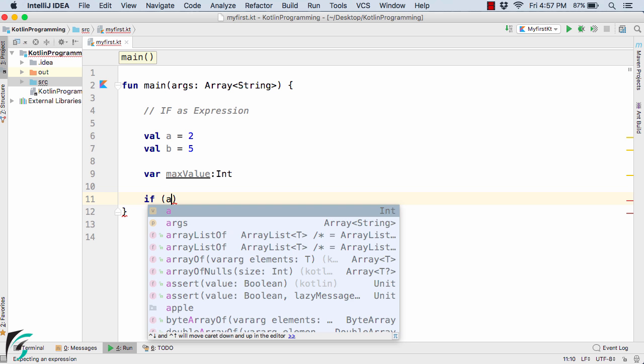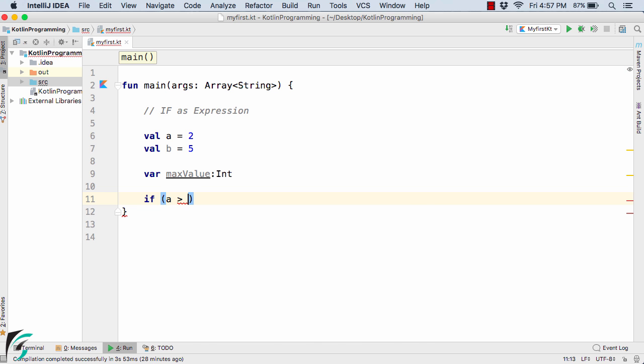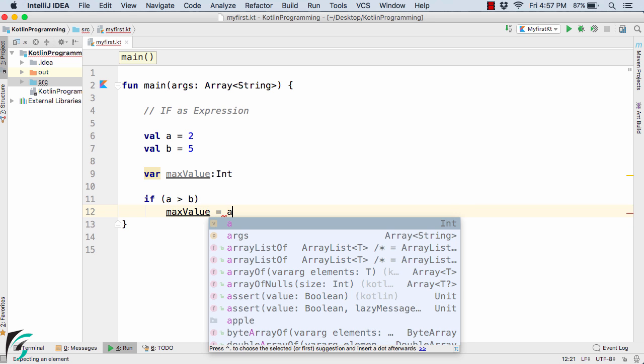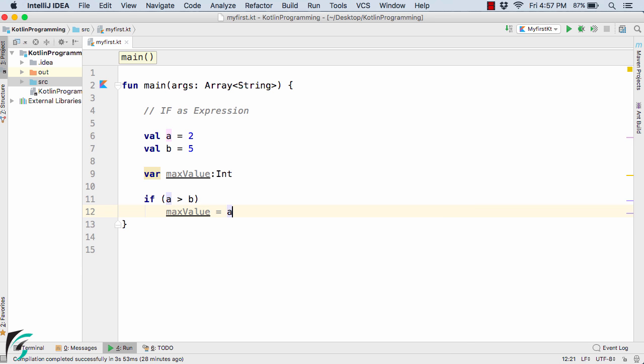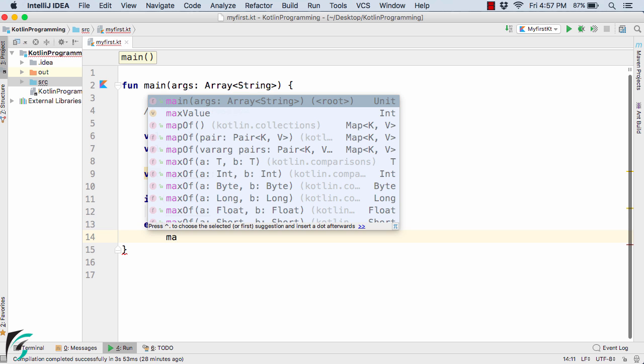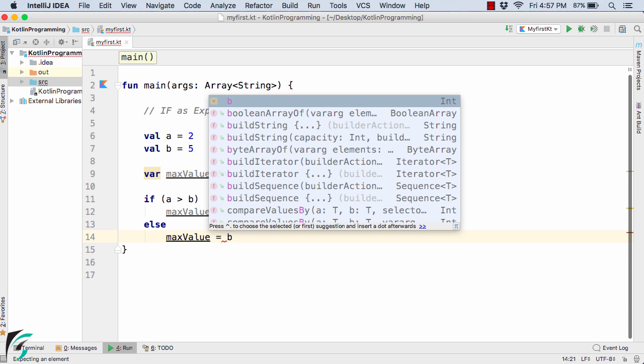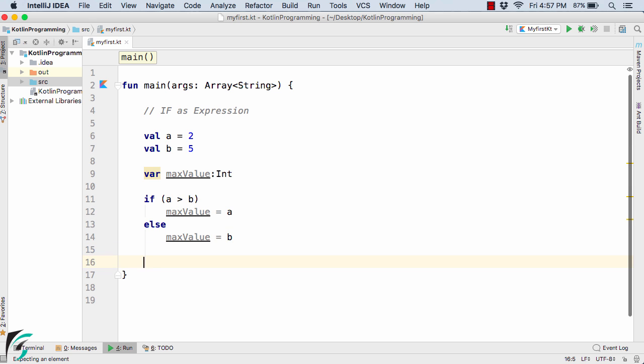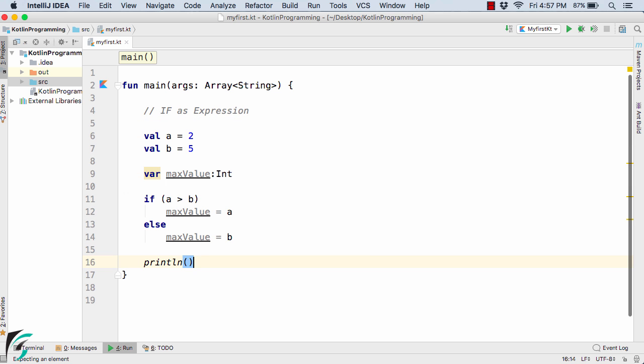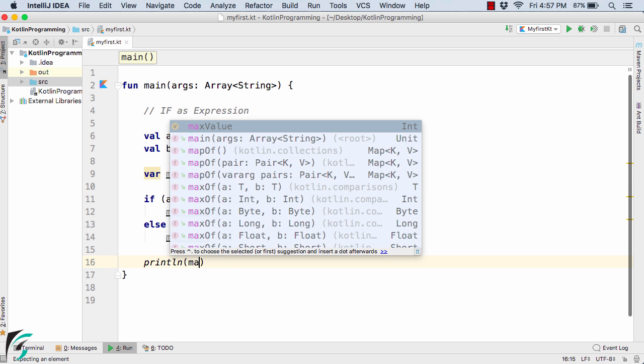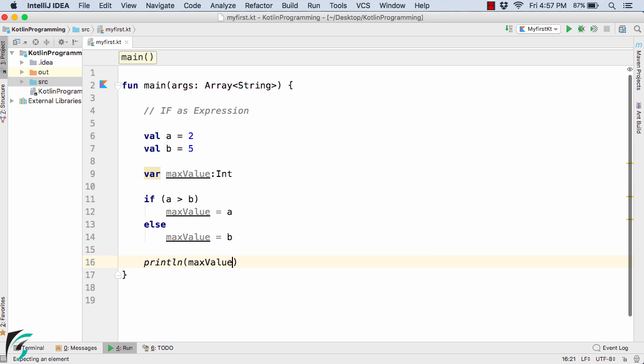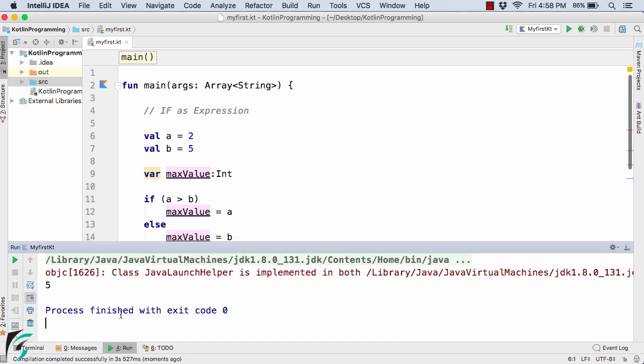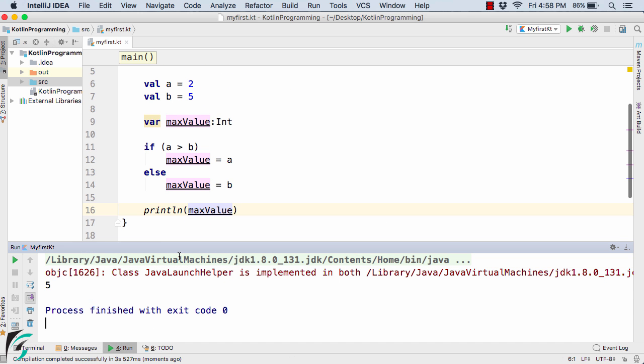And now I will simply write a typical if-else condition. If a is greater than b then simply assign max value equal to a, and then else max value equal to b. And then finally we are simply going to print the max value. Let us now run the code. So here in the output we get 5.